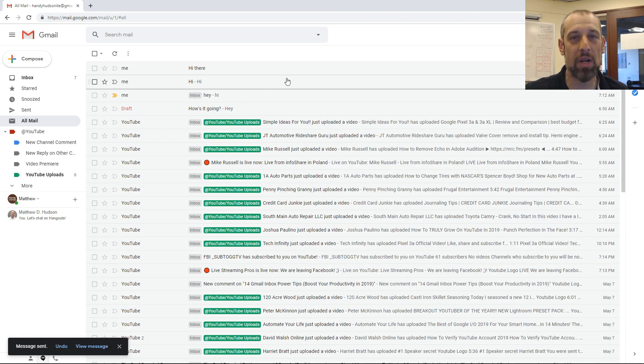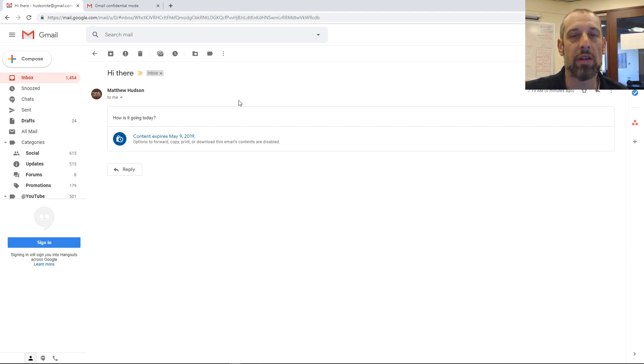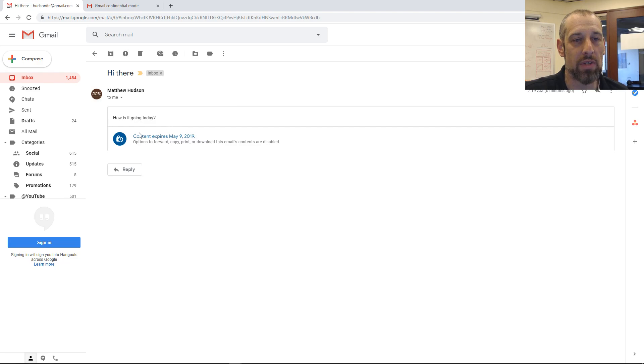I'm going to go over to my other email account. This is what it's going to look like. You'll see the message here in this box, and it will show you when it expires.